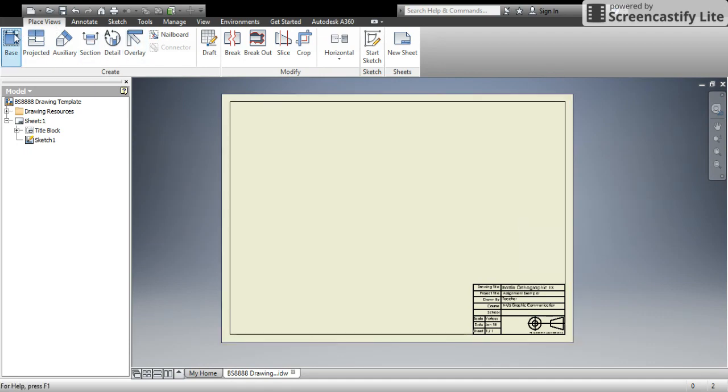So first things first, to add in a view, you're going to go to base. Then you're going to have to go and find your component. So using that little folder icon, now you can see here I've got 3 different parts, 3 different single components, and then I have an assembly model where I've assembled those components together.